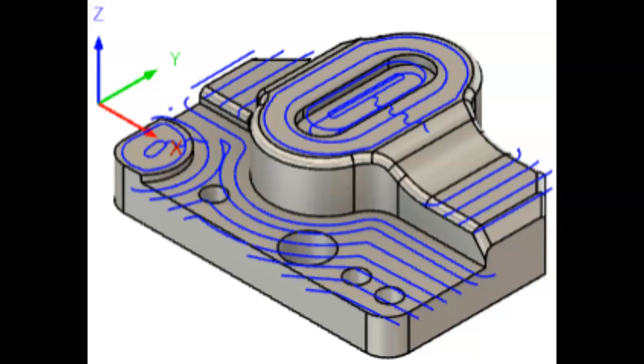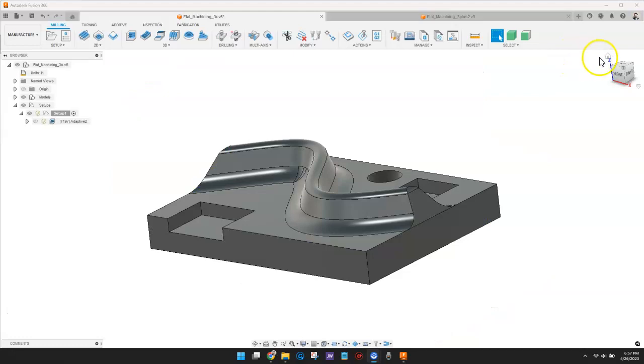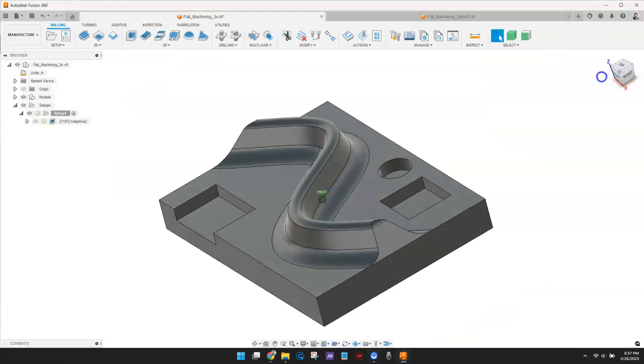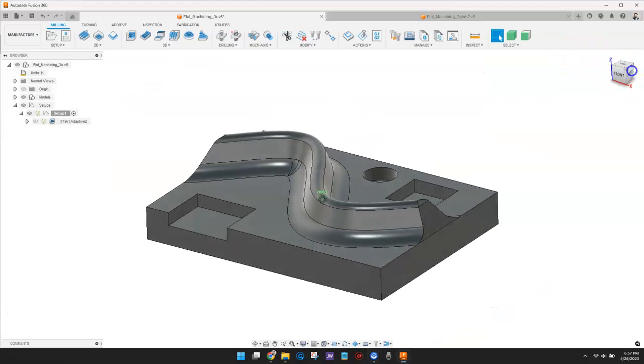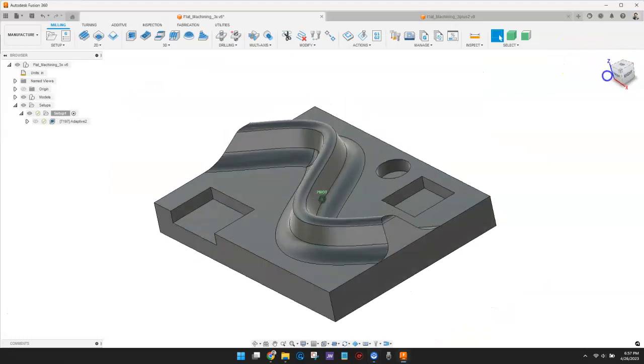The Flat Finishing Strategy is designed to give you higher efficiency when it comes to finishing flat regions of your design. This example is a 3-axis part.